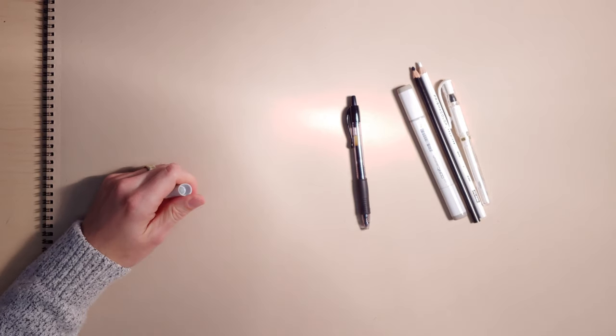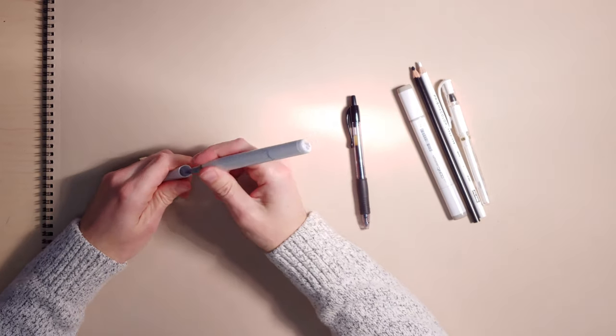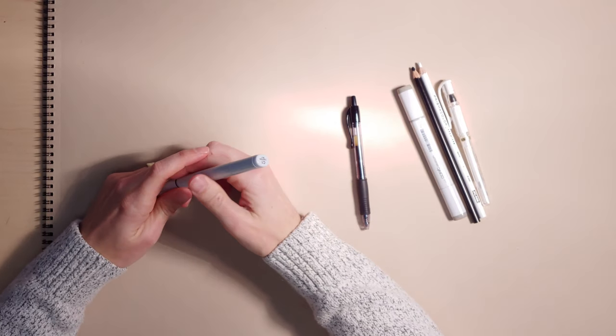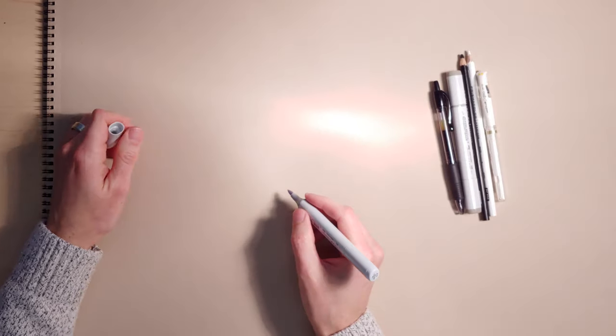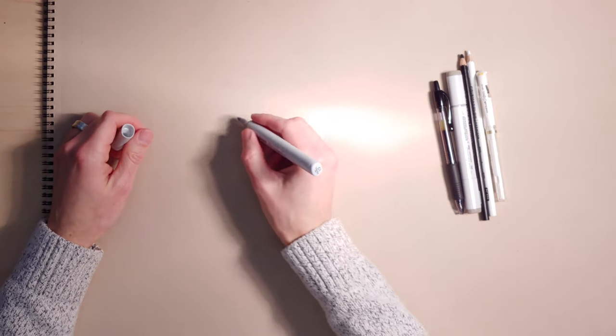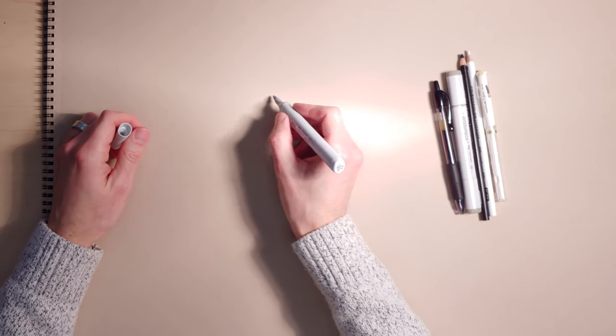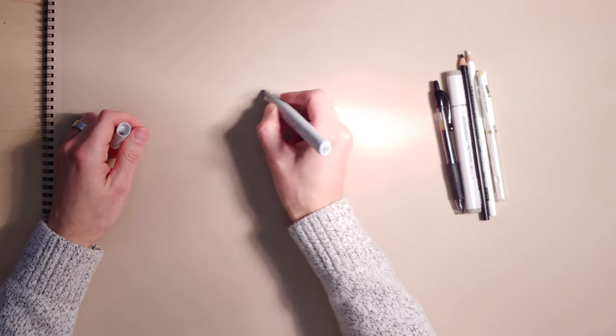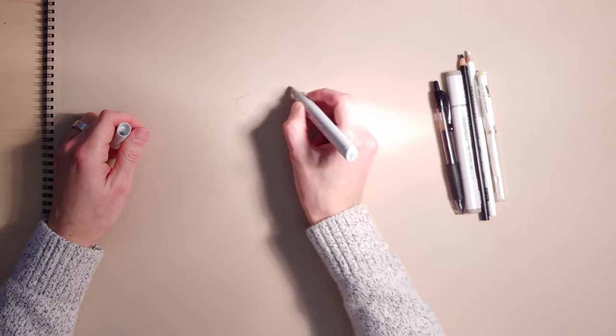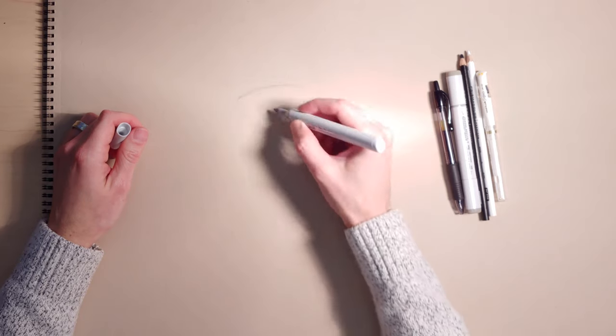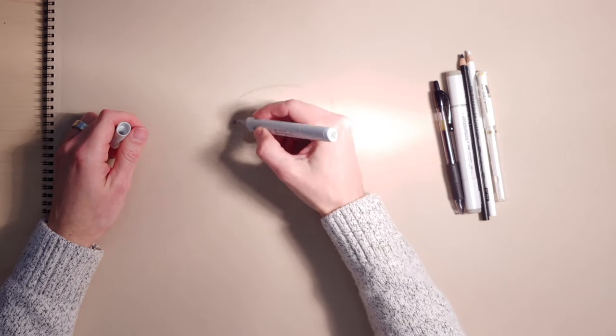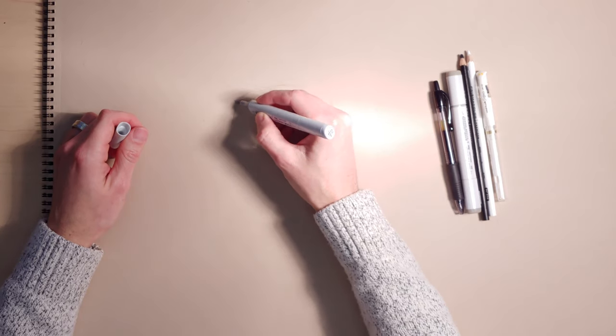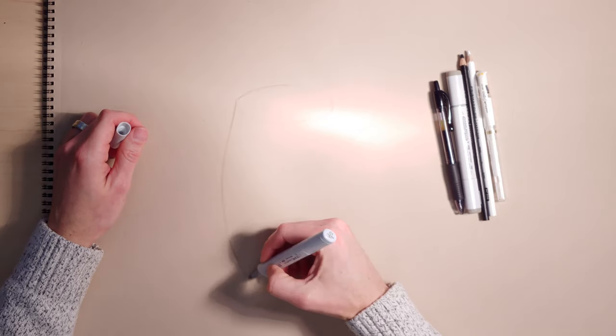And we'll funk it up a little bit. We'll draw one that's kind of a little bit wonky or something.